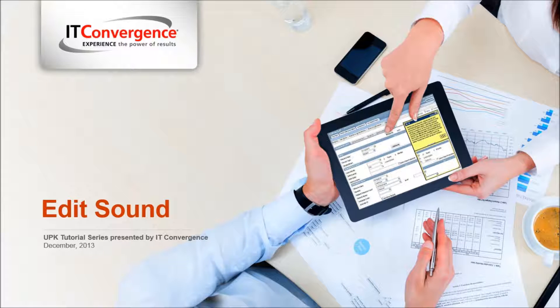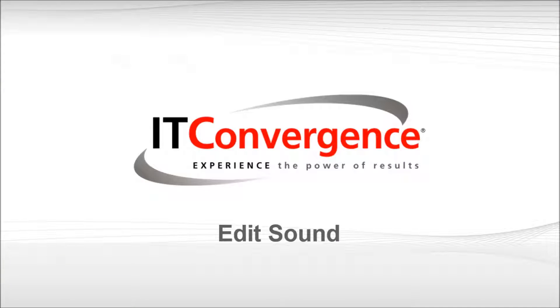Hello, and welcome to IT Convergence's User Productivity Kit tutorial series. This is a demonstration of how to do edits to the recorded sound in the UPK developer.